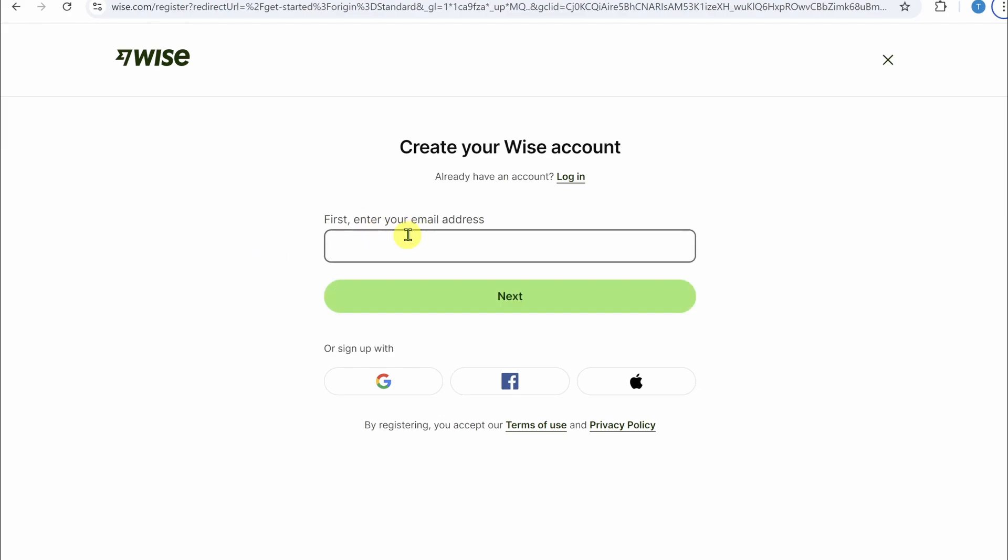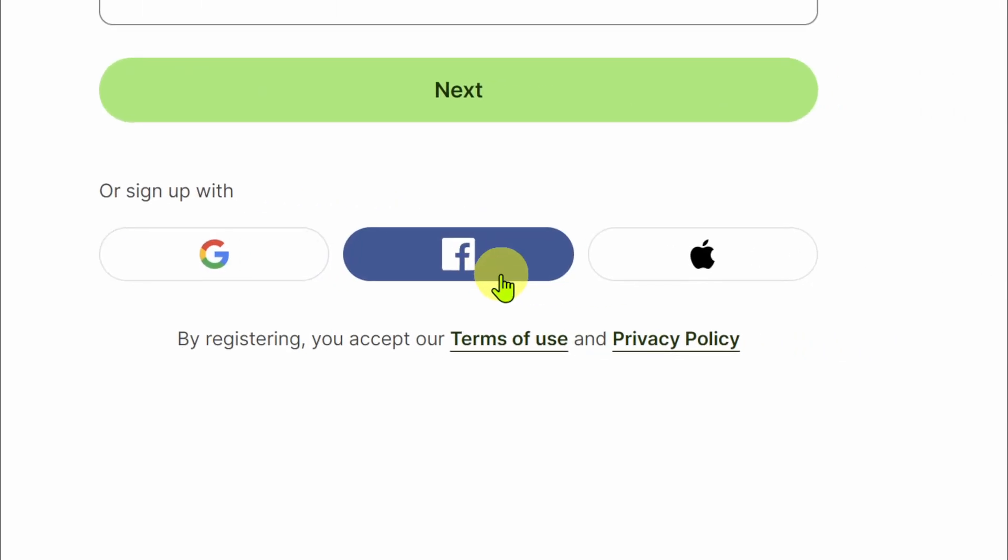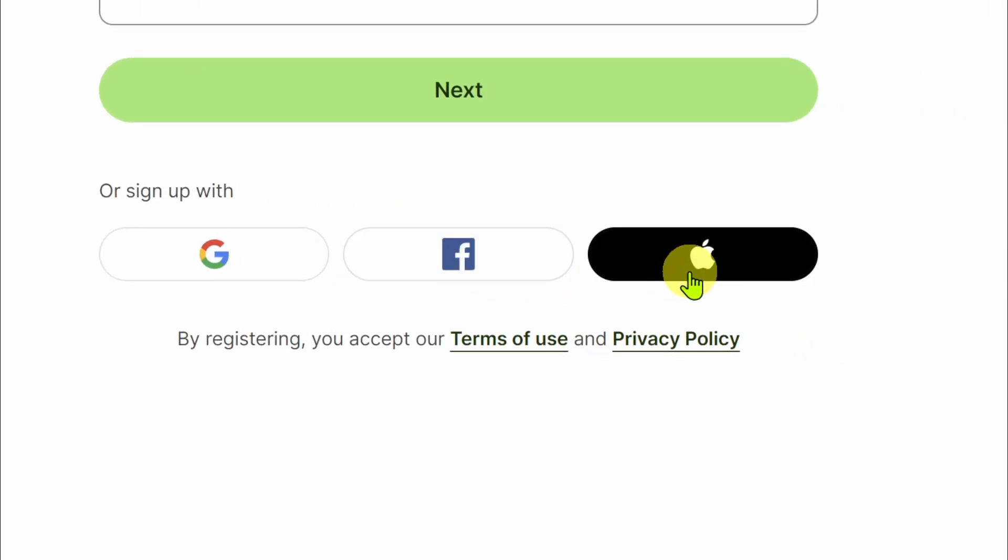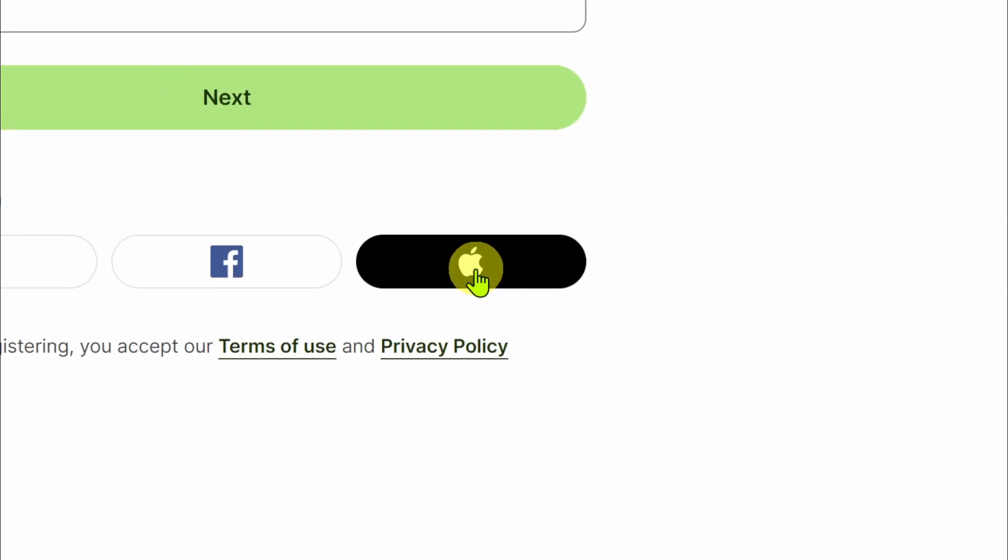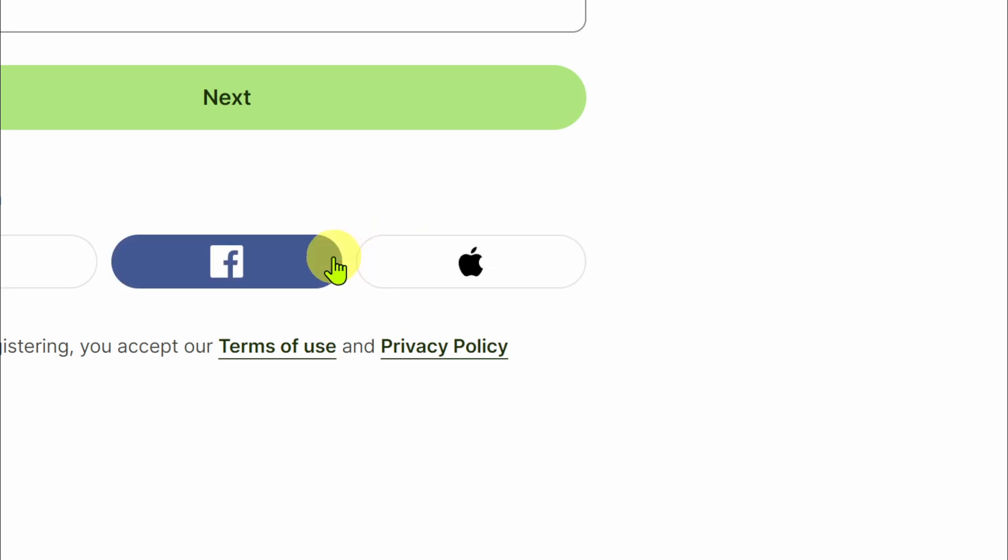Then you can enter your email address, or if you want, you can use your Google account, Facebook account, or Apple ID to sign up without entering your email address manually. Simply select any of them.